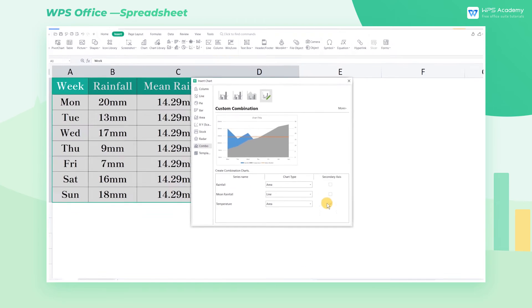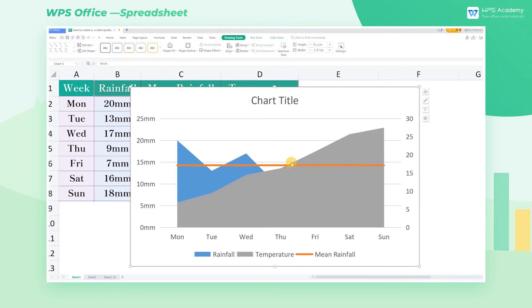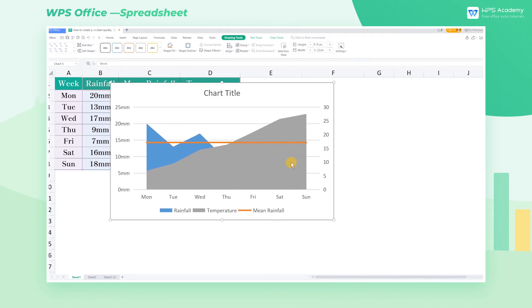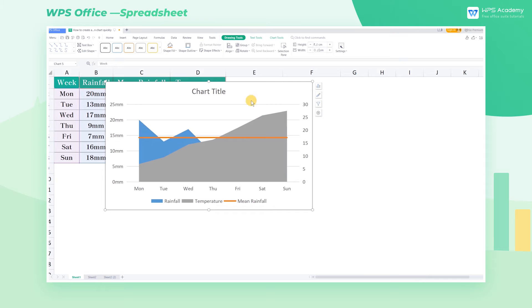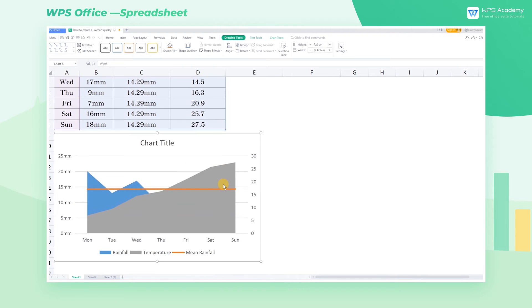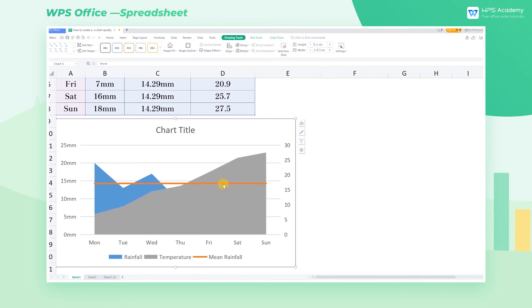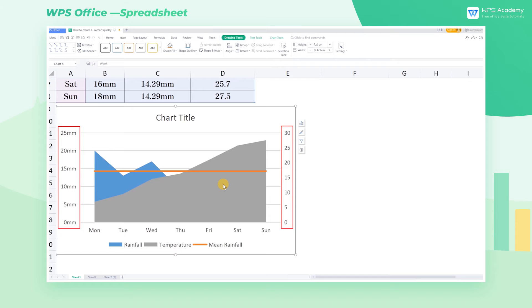As you can see from the preview, the data changed immediately. Then click the preview to insert this combination chart. Enlarge the chart to an appropriate size. You can see the left coordinate axis corresponds to rainfall and the right one to temperature.